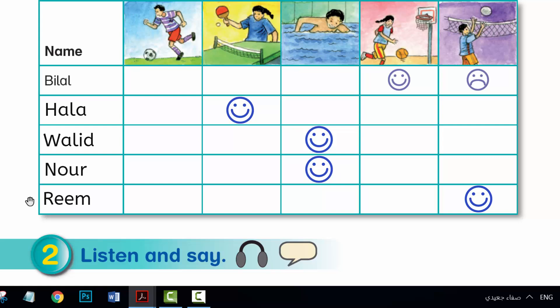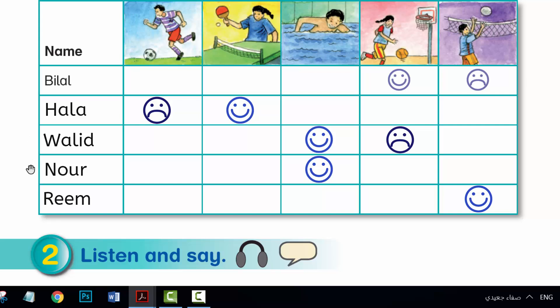Let me write it down. R-E-E-M. Volleyball. What sports don't you like, Bilal? I don't like volleyball. Hala? I don't like football. What about you, Waleed? I don't like basketball. Noor? I don't like table tennis. And you, Reem? And I don't like swimming.